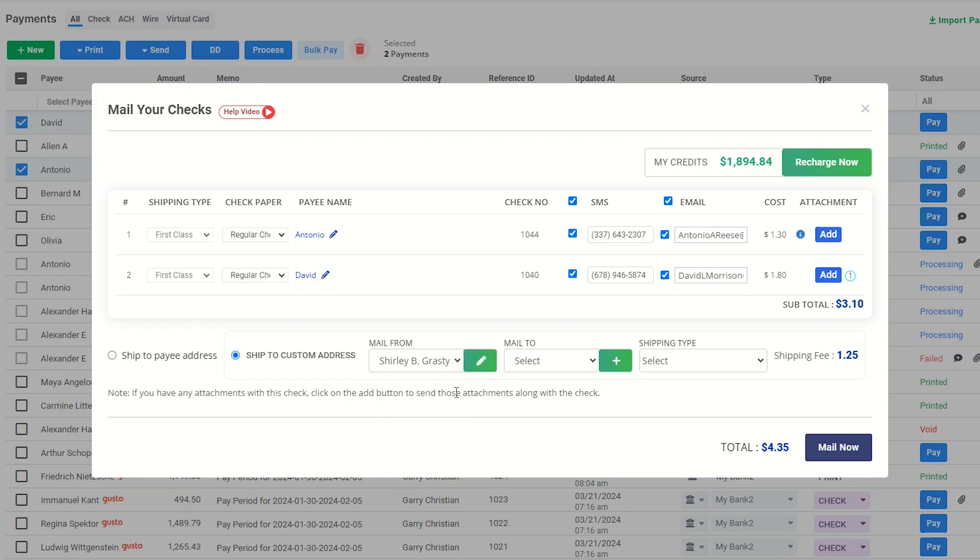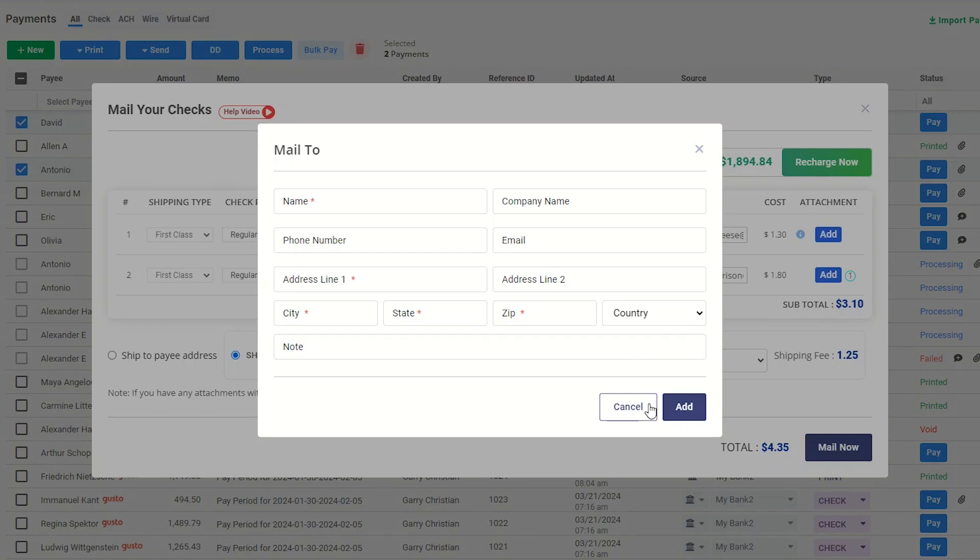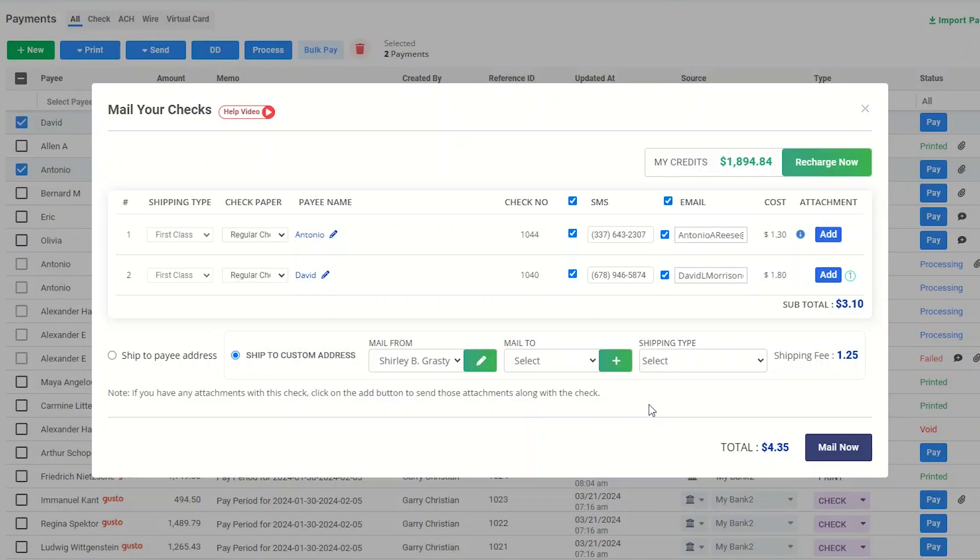In the same way, add mail to address by clicking this button, or you can choose an existing address from the drop-down.